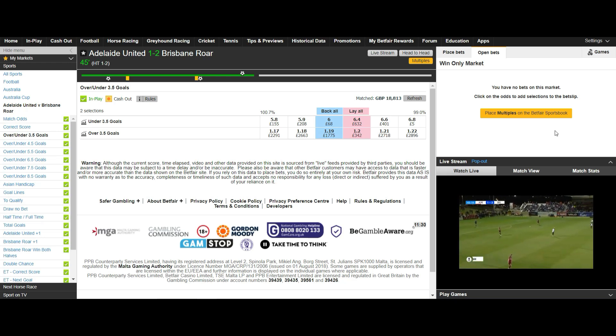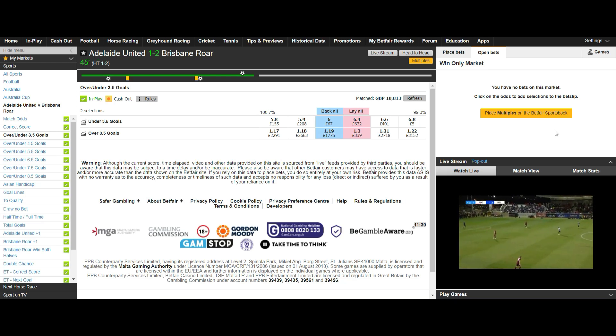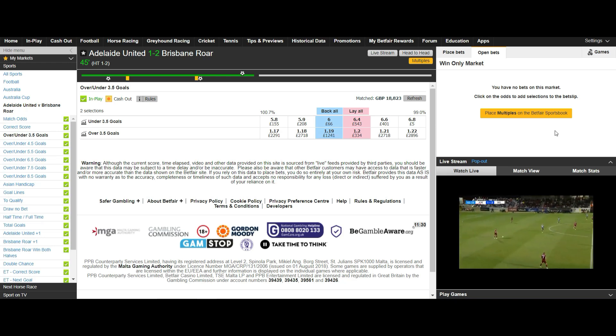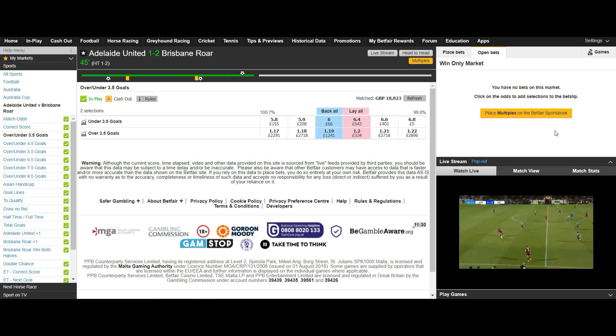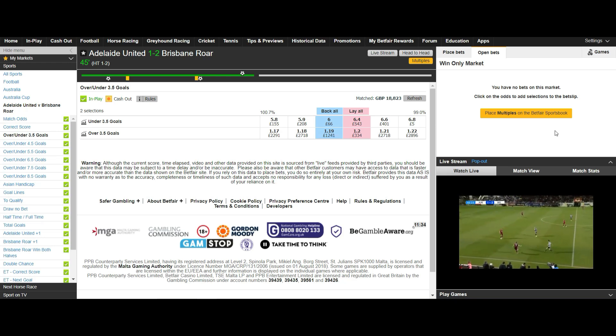We then wait for the odds to shorten and then we can close our position for a few ticks less leaving profit on the correct score selection we have just scalped. Providing the game is quiet we can then repeat this process over and over until we are happy with our profit margin.